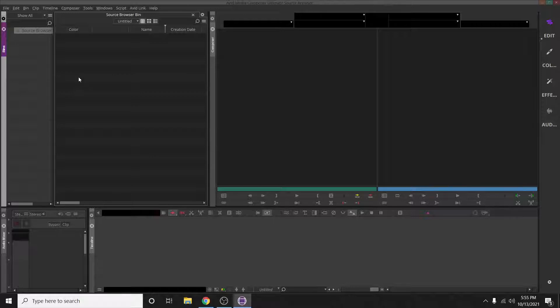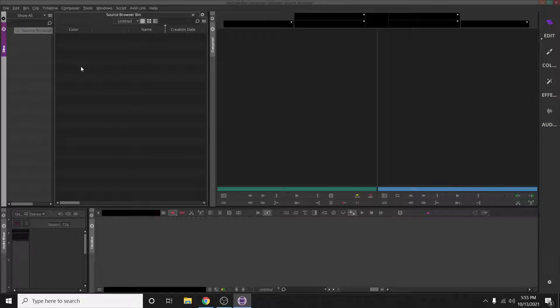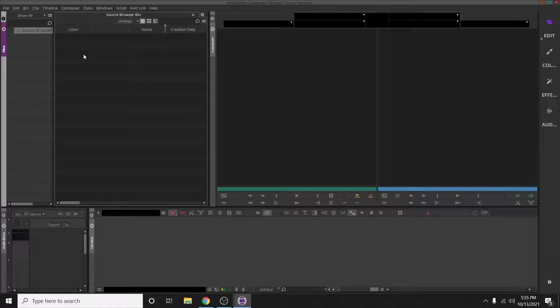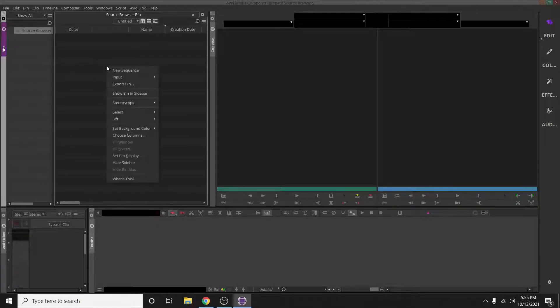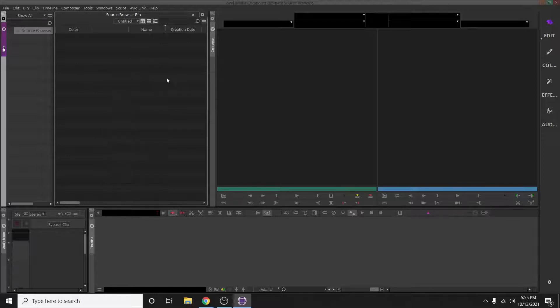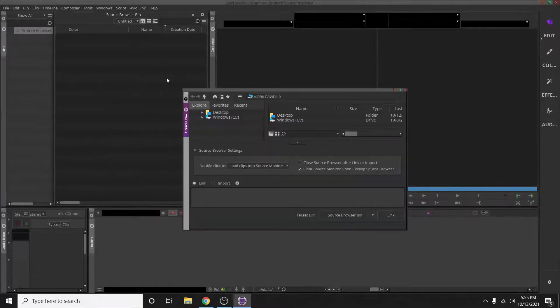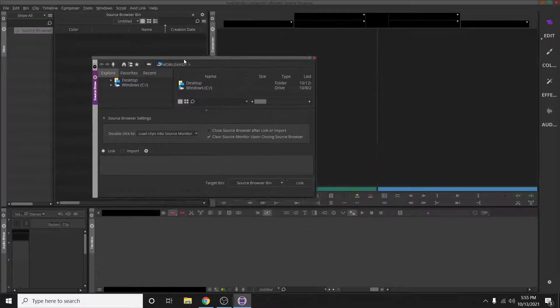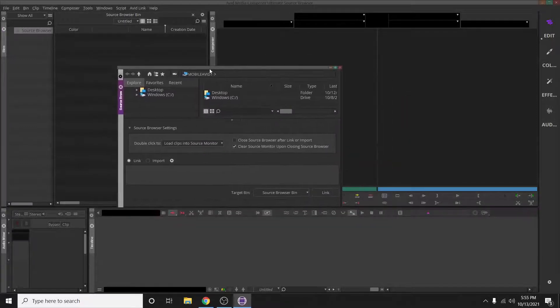Right-click in the bin, then come down here to Input, then go to Source Browser, and it brings up this window here.